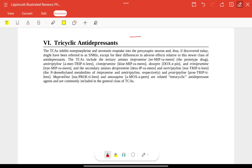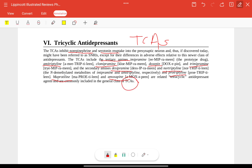Tricyclic antidepressants (TCAs) are an important class of drugs that inhibit norepinephrine and serotonin reuptake in presynaptic neurons, and may be referred to as SNRIs, though they differ significantly in adverse effects because they act on several different receptors. TCAs include tertiary amines such as imipramine, amitriptyline, clomipramine, doxepin, and trimipramine, and secondary amines such as desipramine, nortriptyline, protriptyline, and amoxapine. Maprotiline is also commonly grouped with TCAs.